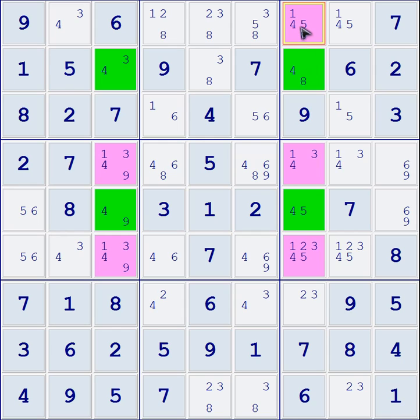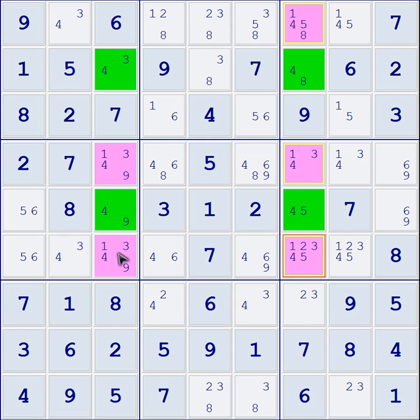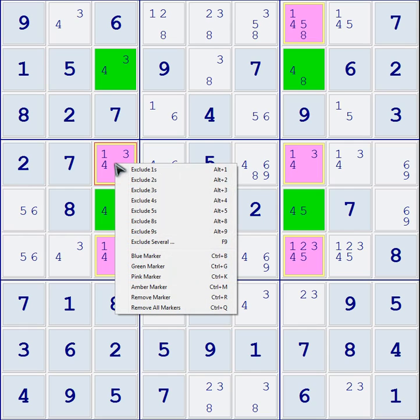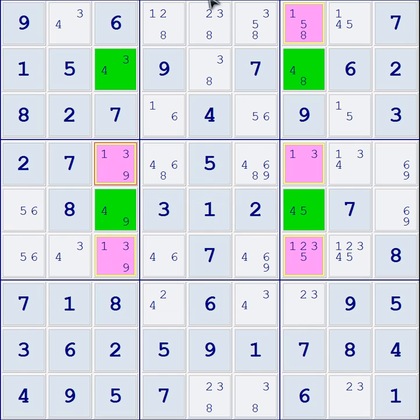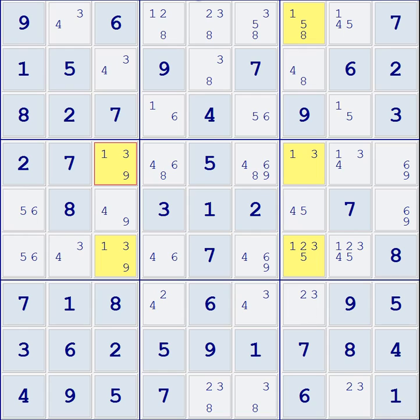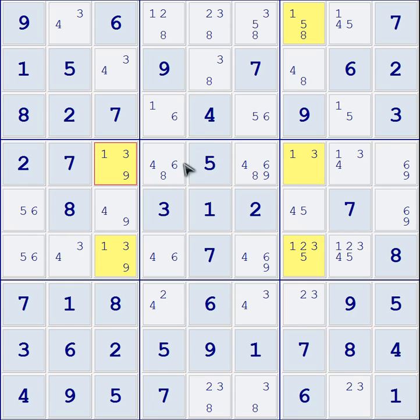And now that we know that, we can actually go through, highlight all five of these cells and say exclude a four. And now we no longer have those there. It ruled them out and it freed up more possibilities for where we could get other solutions narrowed down.